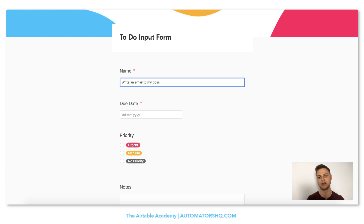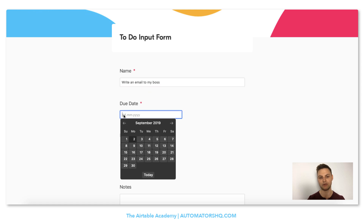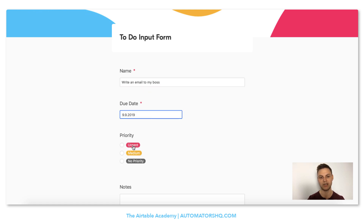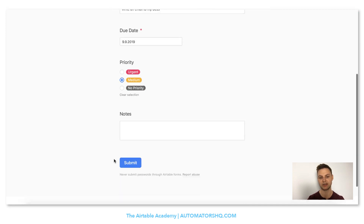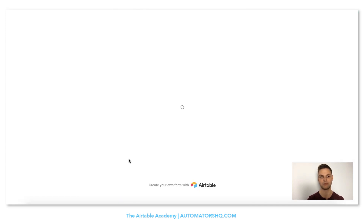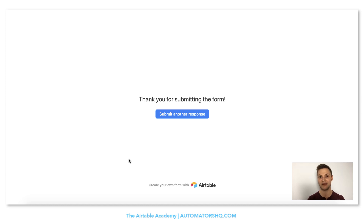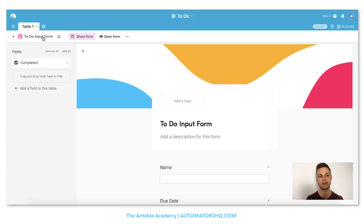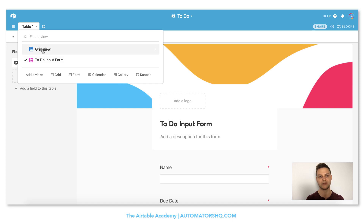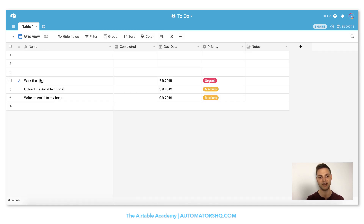The third to-do is to write an email to my boss, due maybe on Monday next week, with medium priority. I'll click submit. Now we have three to-dos in our list. We want to see the to-do list so I'll go back to the table, change the view back to grid view, and voila — here we have our to-dos. We can clean out the first three demo rows by deleting them manually.